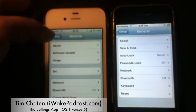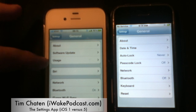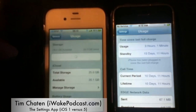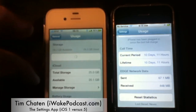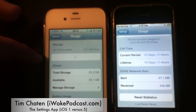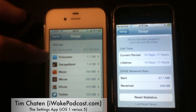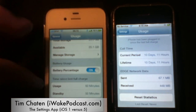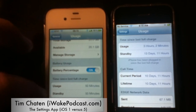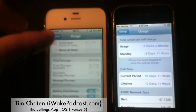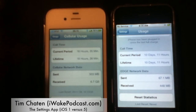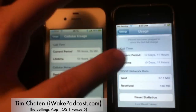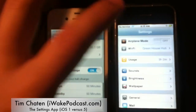Moving out of About, we now have software update and usage. Usage got moved and is now here. The old usage showed time since last full charge, call time, and edge network data. The new usage shows how much apps are using, iCloud usage, battery percentage toggle, time since last full charge, and cellular usage with call time and data received — a significant difference.